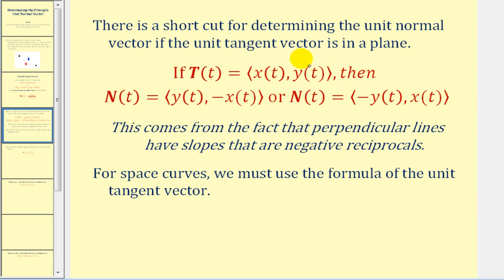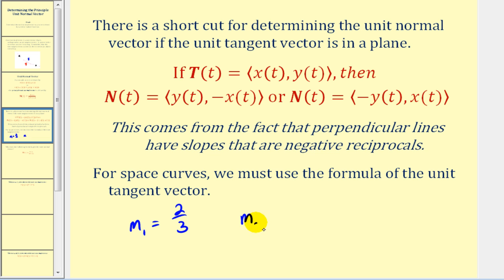There is a shortcut if the unit tangent vector is in a plane — meaning the unit tangent vector valued function only has two components. We interchange the x and y components and then change the sign of either the x(t) or y(t) component. The direction is determined by remembering that N(t) must point in the direction the curve is turning. This works because perpendicular lines in algebra have slopes that are negative reciprocals — swapping numerator and denominator and changing the sign of one gives an orthogonal vector.